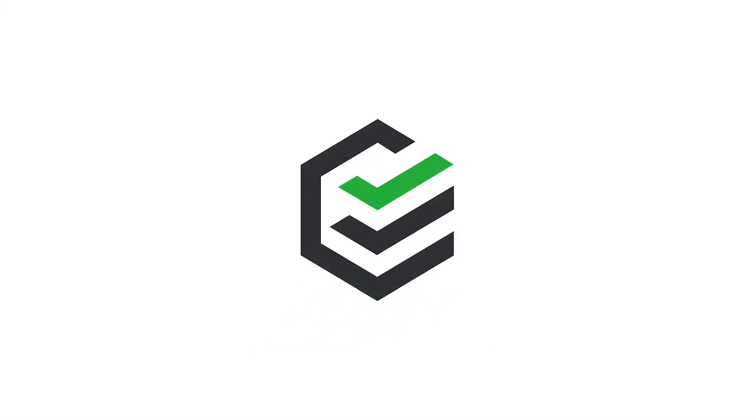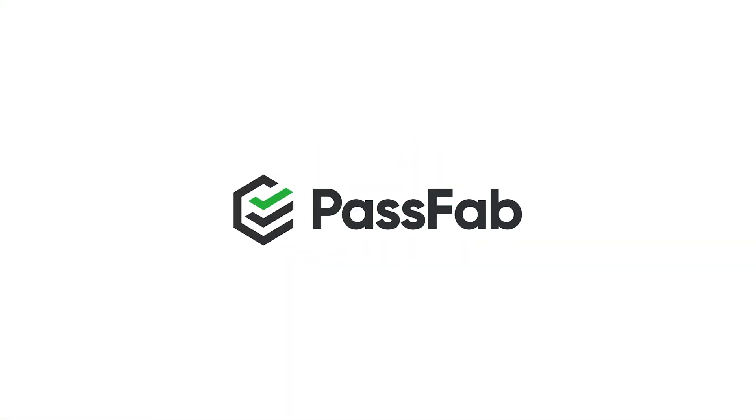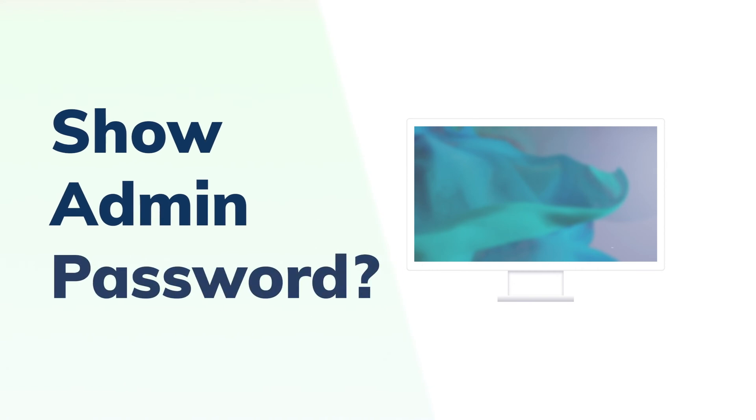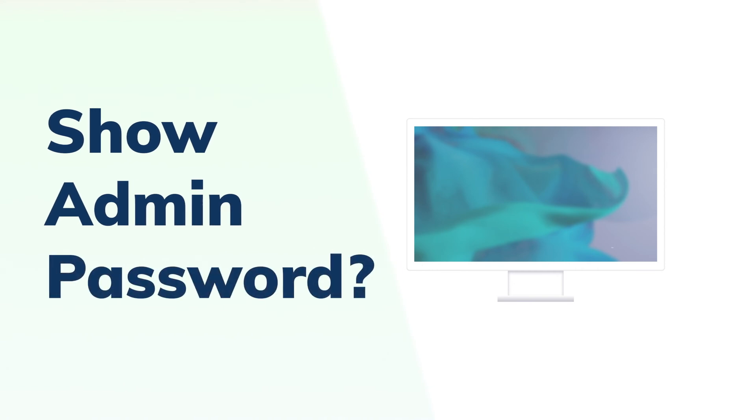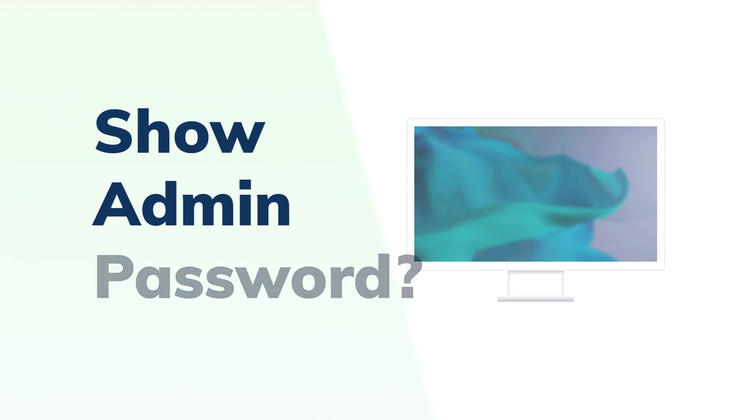Hello, everyone. Welcome back to PassFab. Sometimes, you may forget your Windows 10 password suddenly, so you may want to know how to show administrator password in Windows 10.